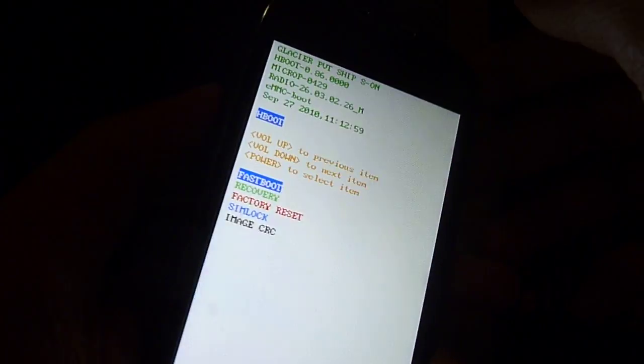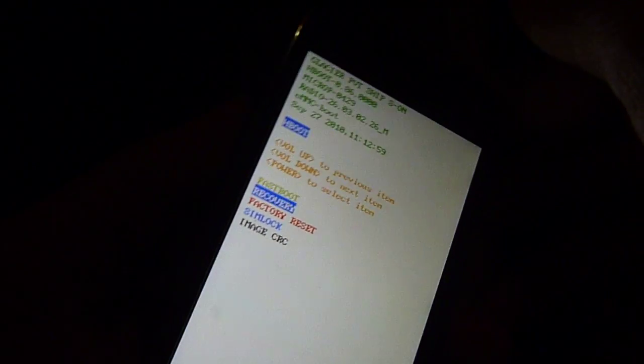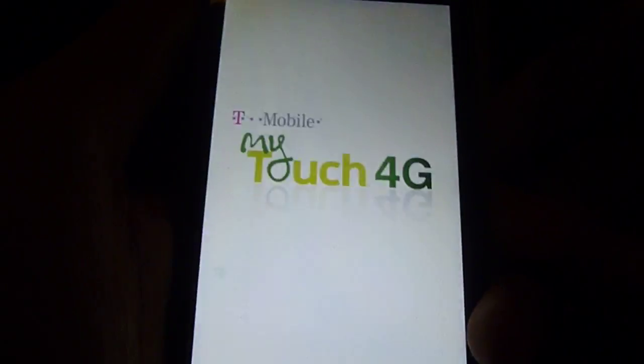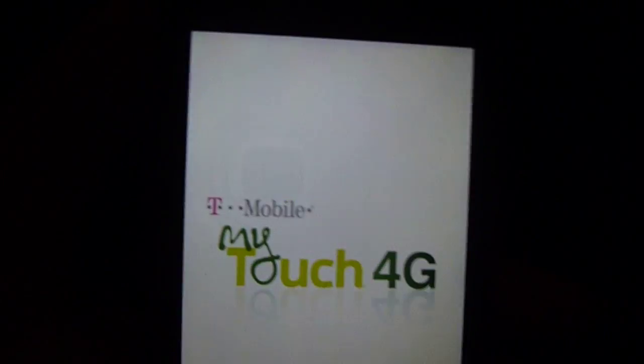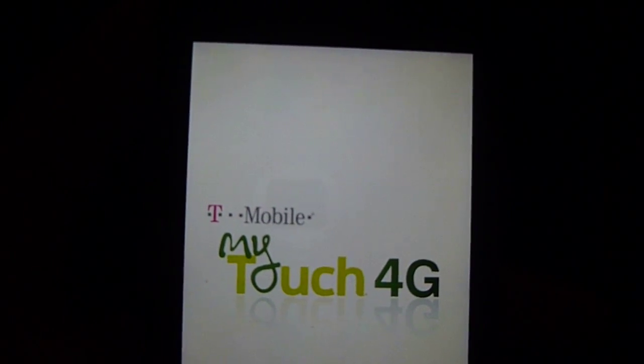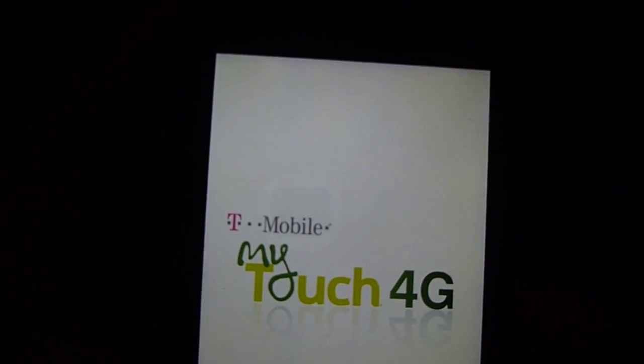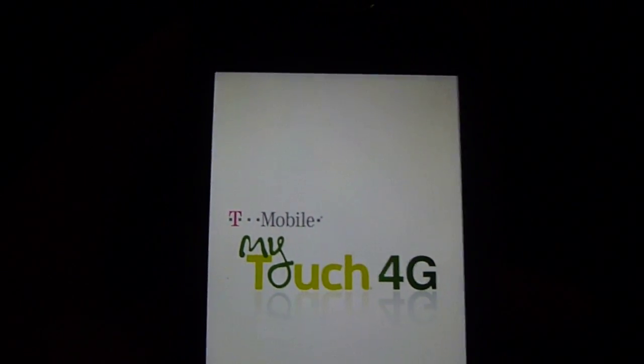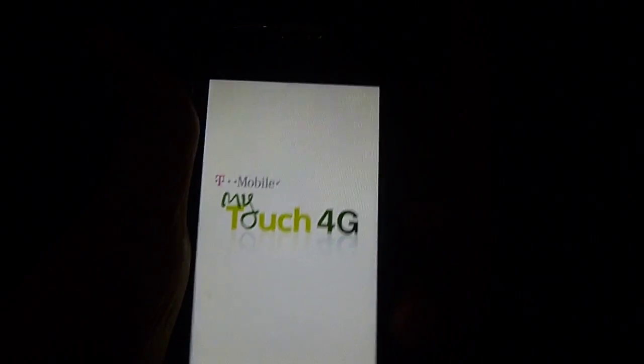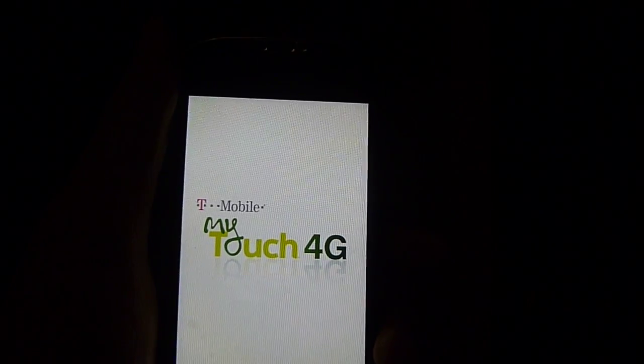Press volume down twice to go to factory reset. Then, to select, you have to press the power button. And there you go — you just did a hard factory reset. And that's how you go into recovery mode.